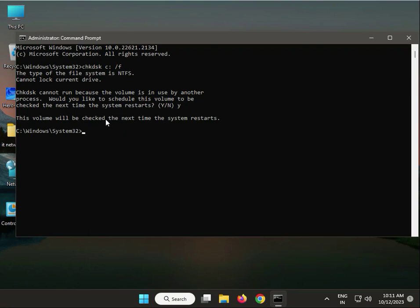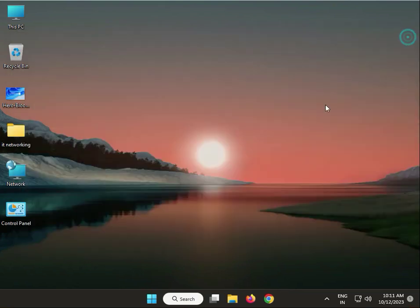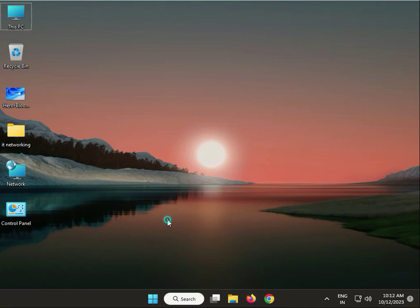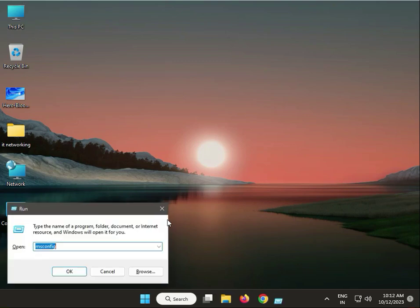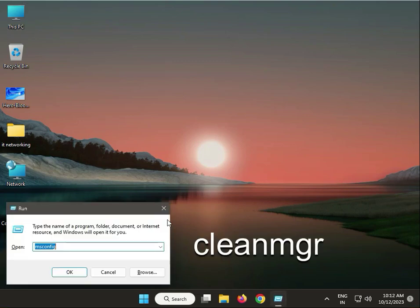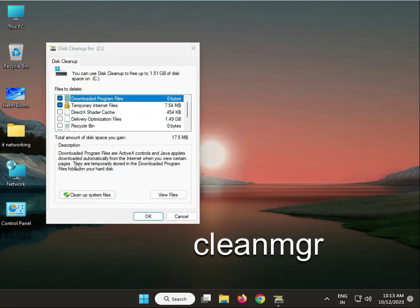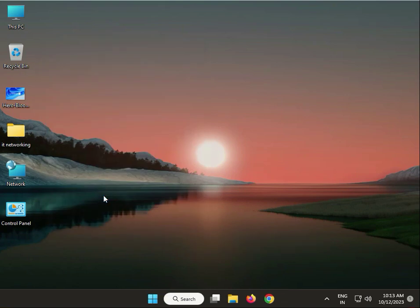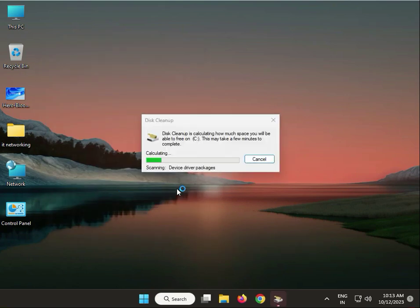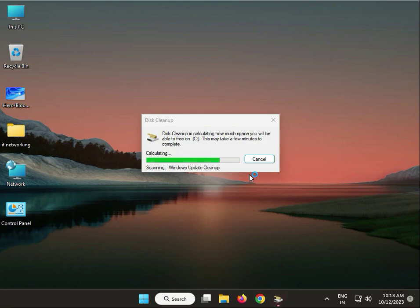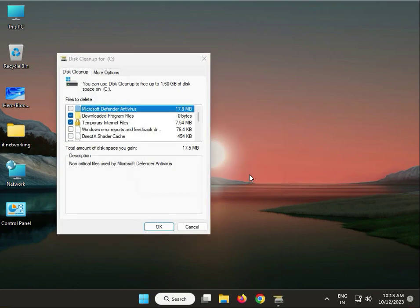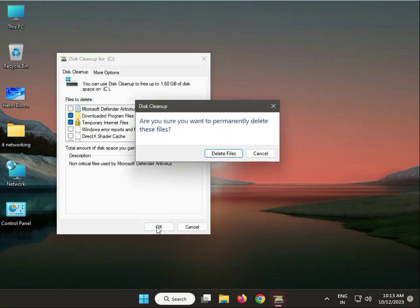Close it. Next, run Disk Cleanup. Press Windows + R, type cleanmgr, then OK. By default it opens, then click system files. Wait a minute, then click OK and delete files.